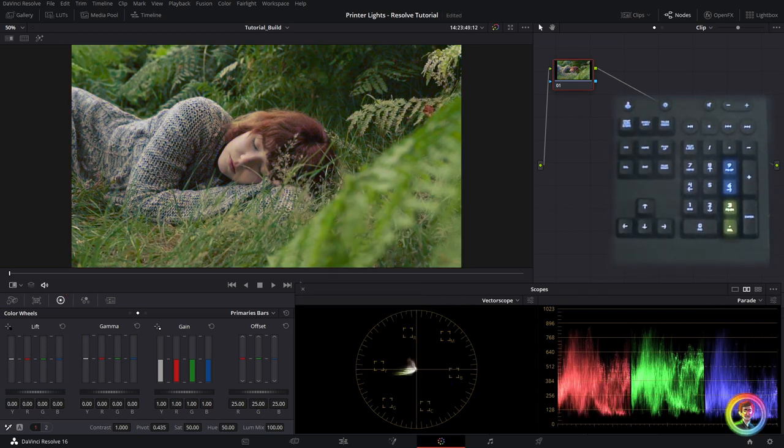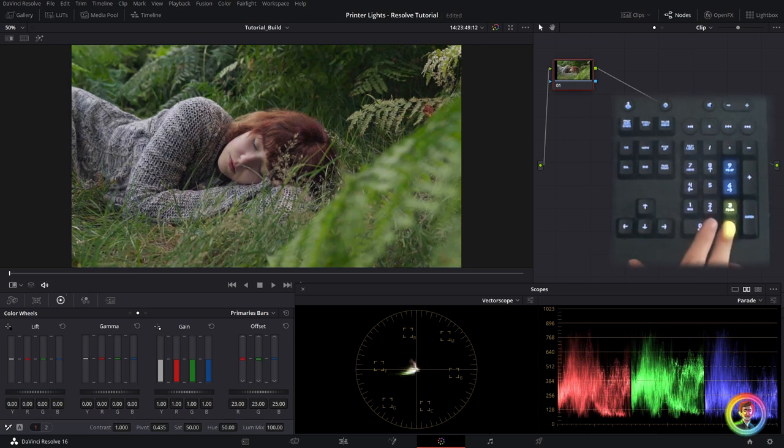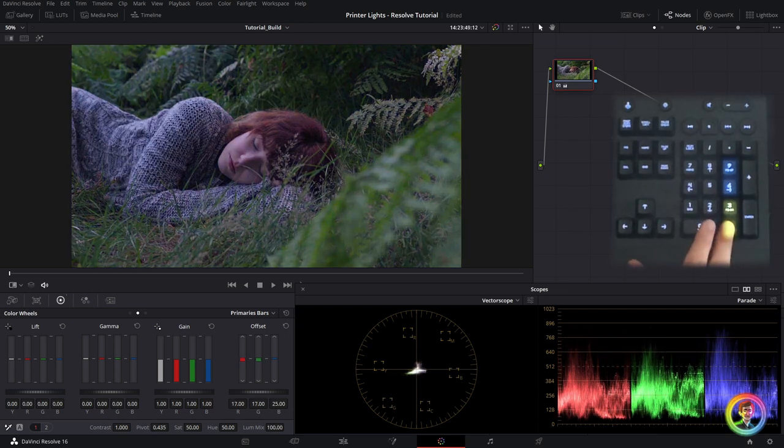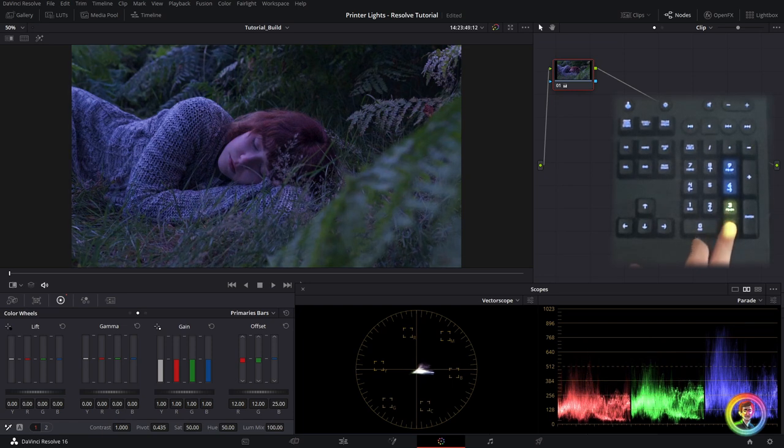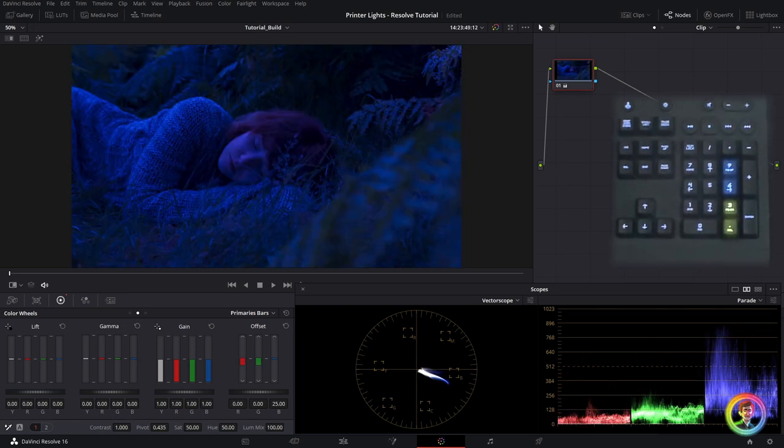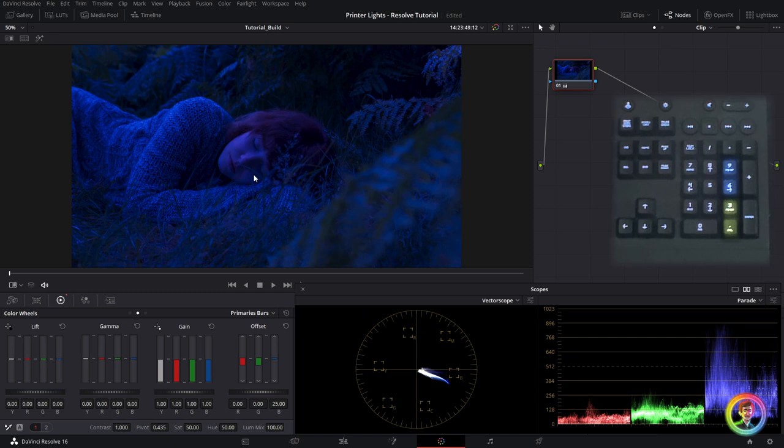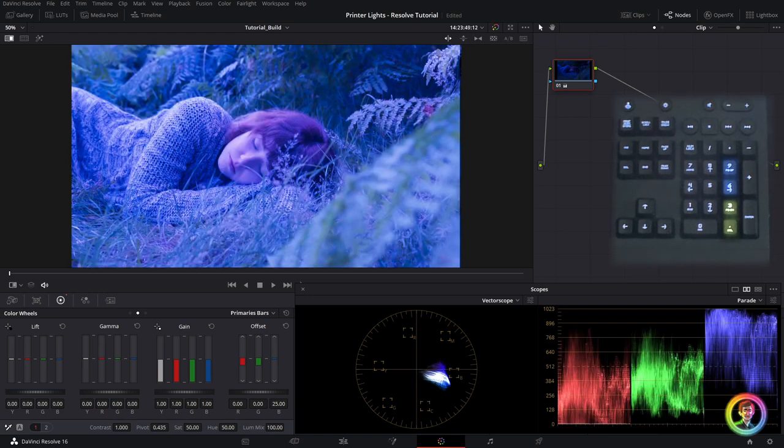So I've added blue in one way but I could also subtract yellow in order to get a similar blue hue. So if I do that here you can see that my vector scope, okay I've achieved a similar hue, you can see that it's a very blue image.